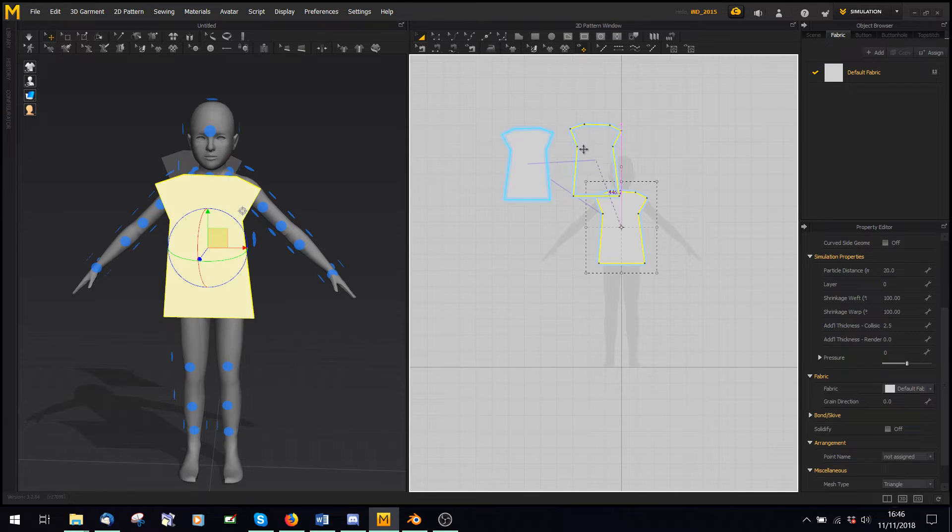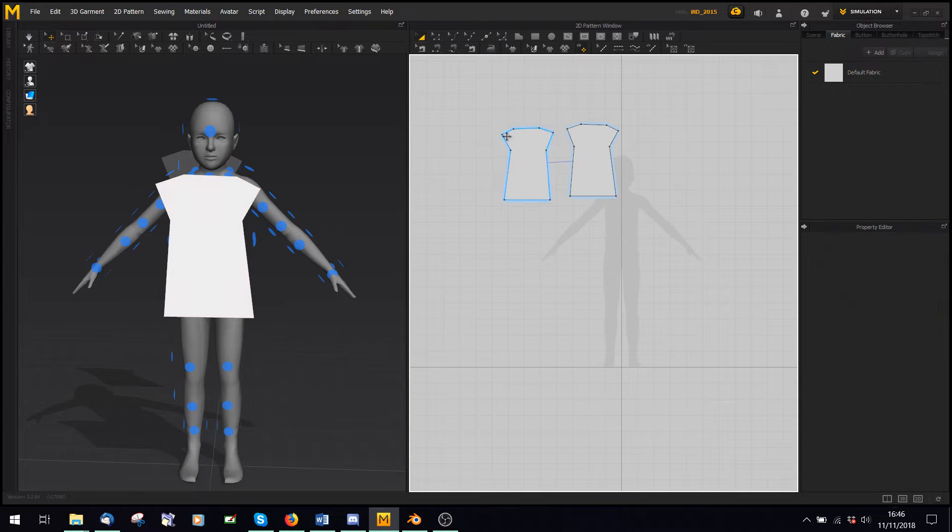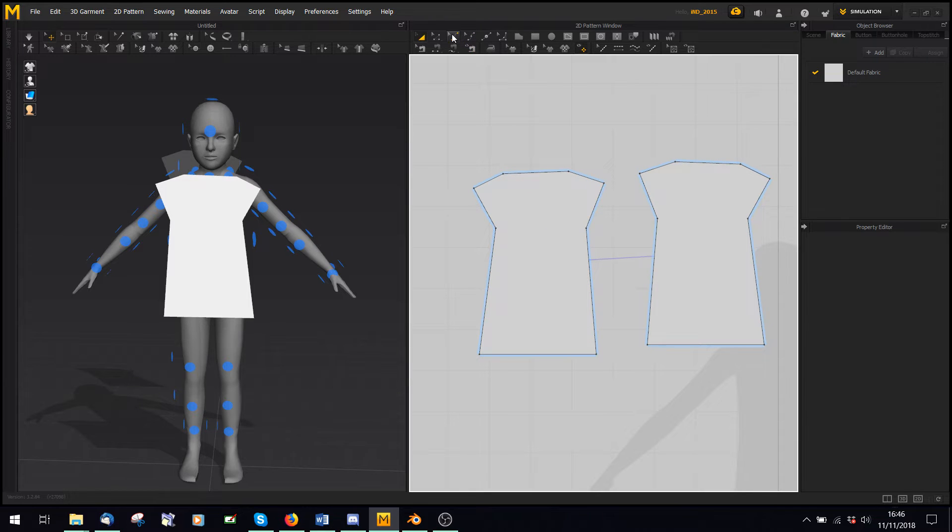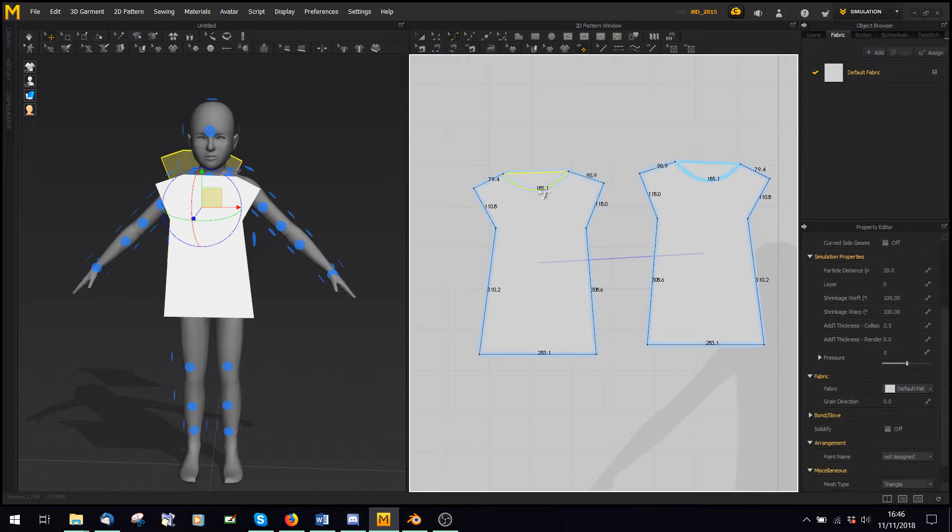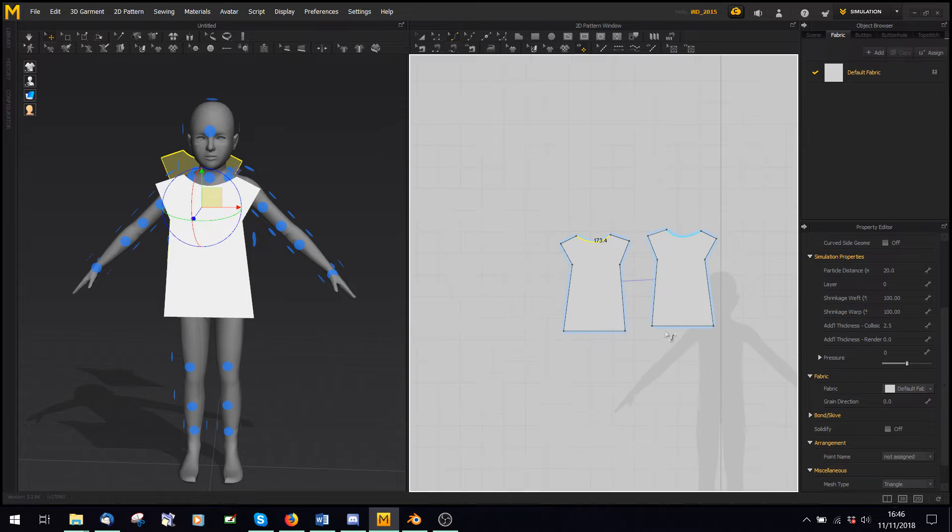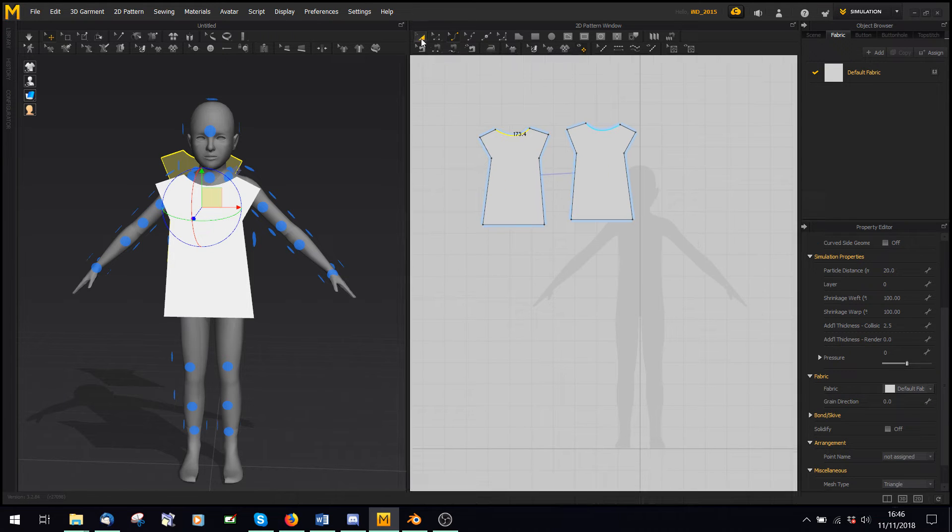What you can also do is shift-select two pieces that you've copied and pasted, and say symmetric pattern, which means that if I edit one thing on here, it'll edit on the other one as well, so let me show you this is a curve, so I can curve the top in, and you can see it edits it on the other side too.